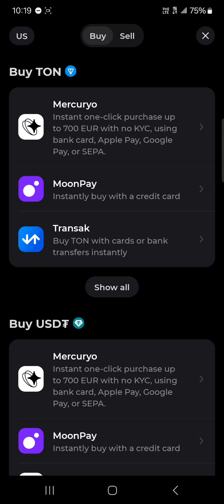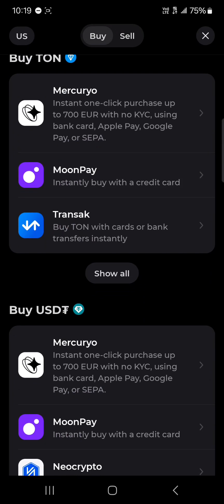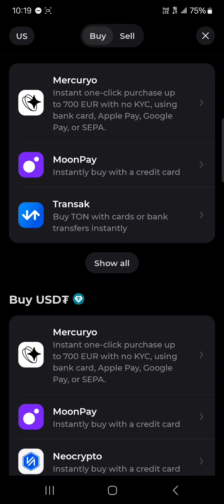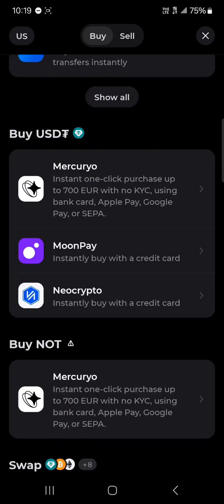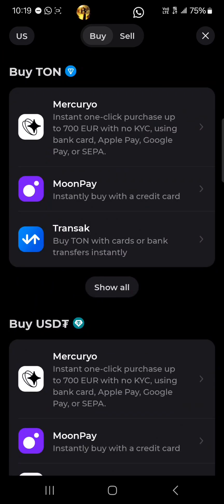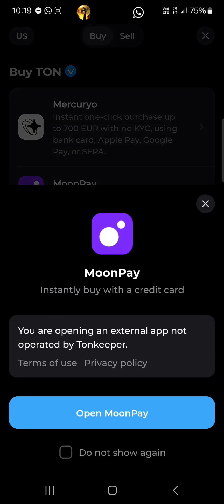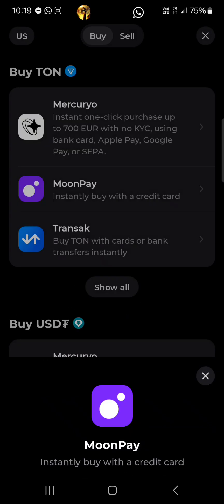You're met with third-party exchanges such as MoonPay, Transact, and Mercuryo, where you can buy the Thorn coin from their platform. I'll be going with MoonPay, so click on MoonPay and then click on 'Open MoonPay.' It's going to open in an external browser.